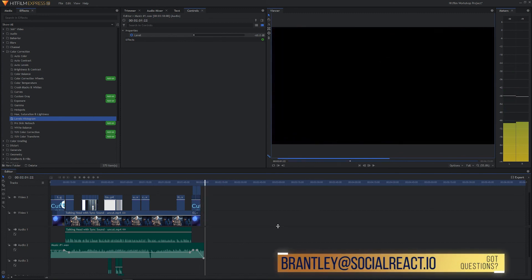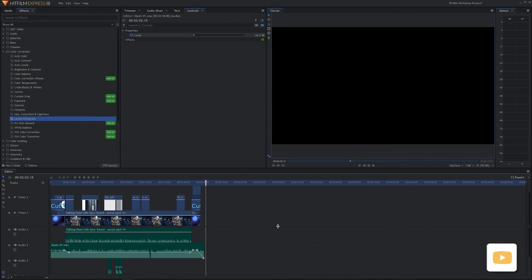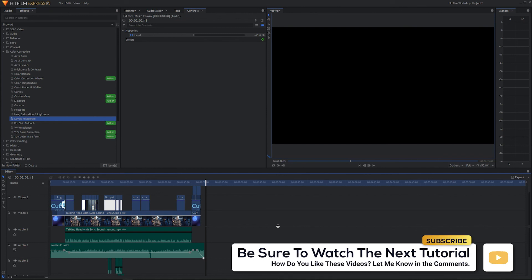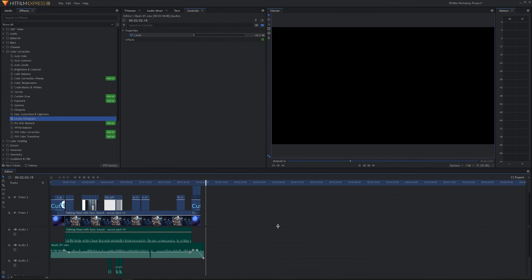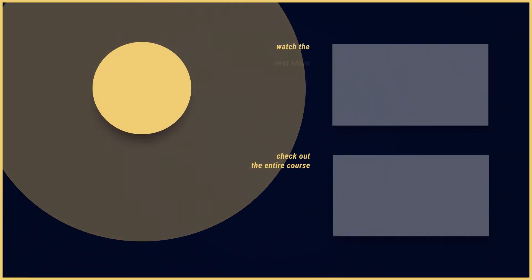In the next tutorial we are going to walk through the render process — this is what you do when you're finished with your edit and you're ready to show your creation to the world. Last tutorial, here it comes. We'll see you next time.